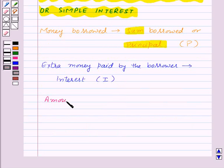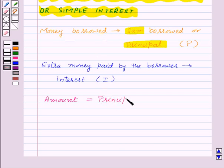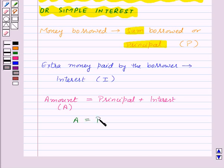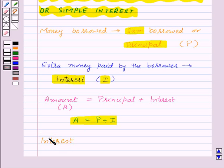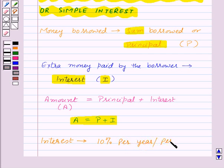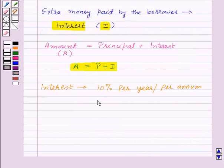The extra money paid by the borrower is known as interest, denoted by the capital letter I. The amount that the borrower needs to pay after a year is the sum borrowed (principal) plus interest. Interest is generally given in percent for a period of one year and is written as, say, 10% per year or per annum. This rate of interest is denoted as R%.